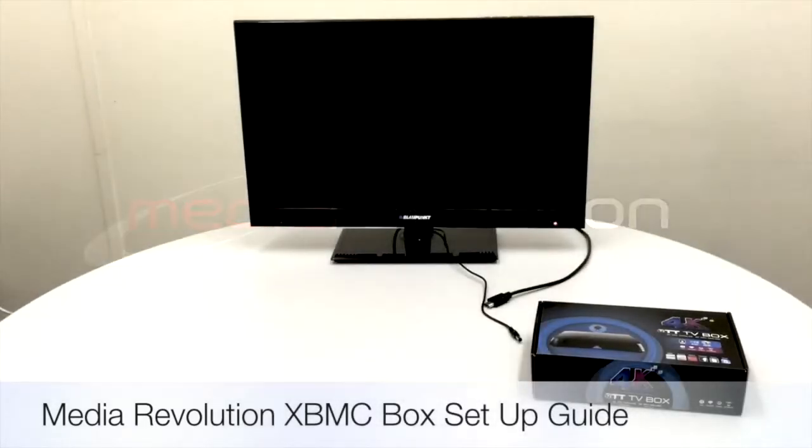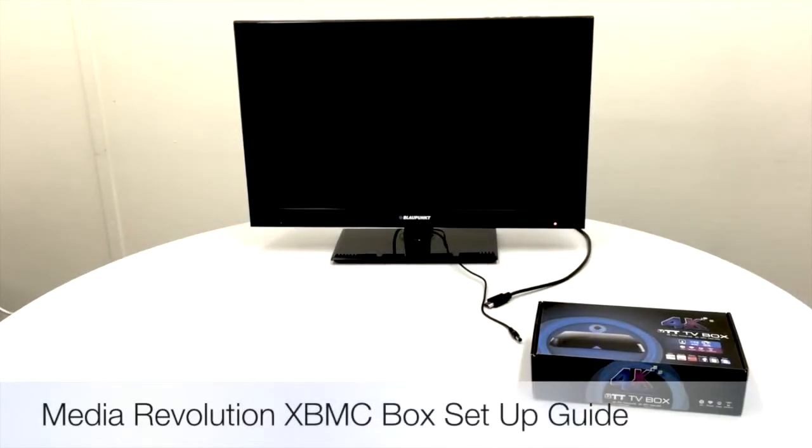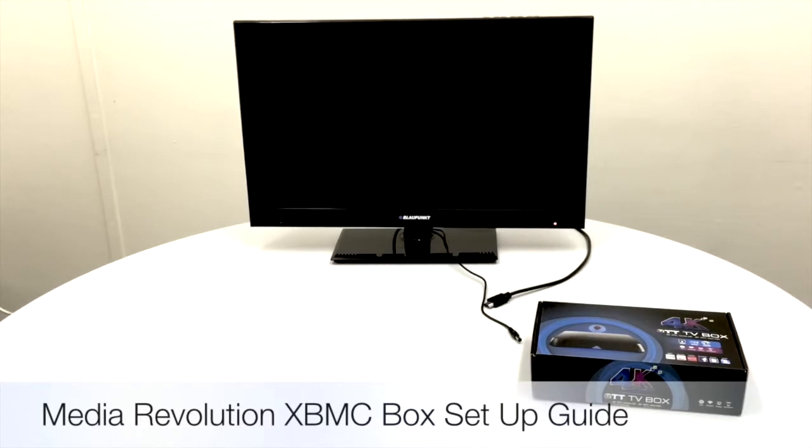Thank you for joining me. Today I'm going to do a very brief guide on how to set up your Media Evolution XBMC Android TV box.